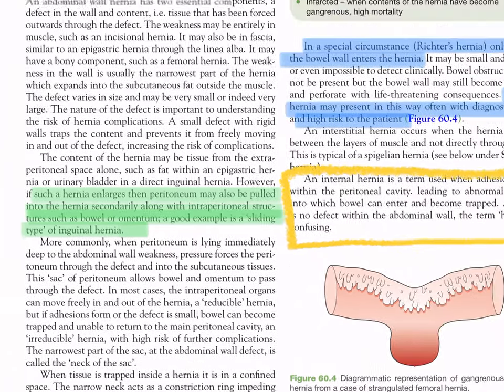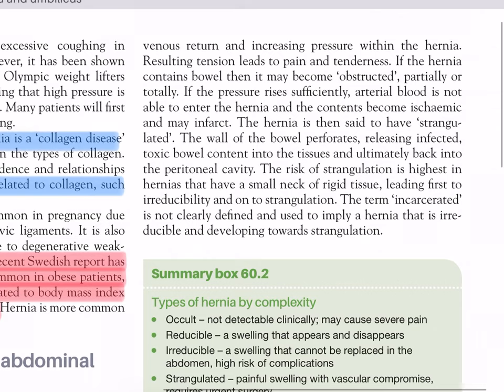When tissue is trapped inside a hernia it is in a confined space. The narrow neck acts as a constriction ring, impeding venous return and increasing pressure within the hernia. The resulting tension leads to pain and tenderness. If the hernia contains bowel, it may become obstructed partially or totally. If pressure rises sufficiently, arterial blood cannot enter the hernia and the contents become ischemic and may infarct — the hernia is then said to have strangulated. The bowel wall perforates, releasing infected toxic content into the tissue and ultimately back into the peritoneal cavity. The risk of strangulation is highest in hernias with a small neck of rigid tissue.